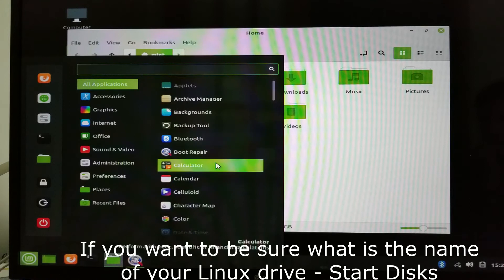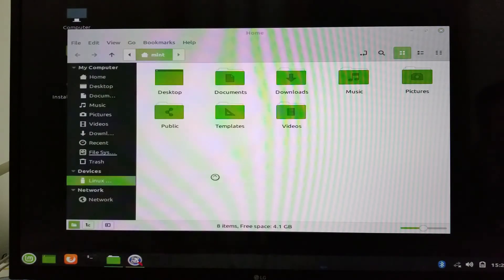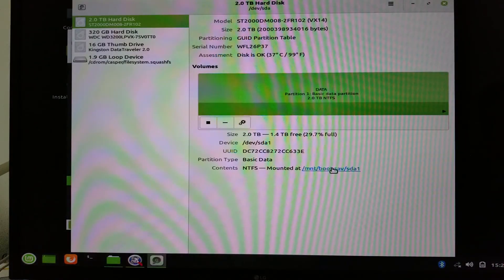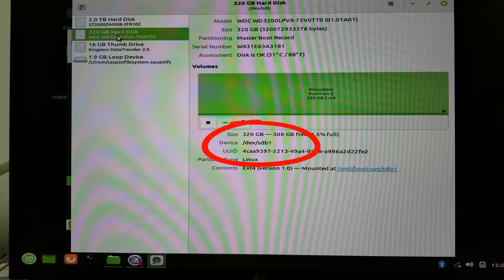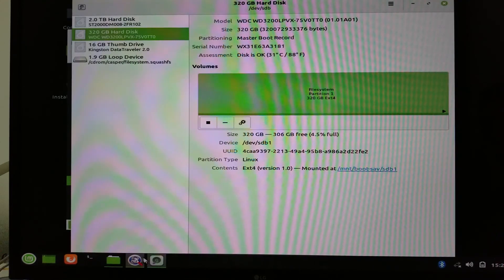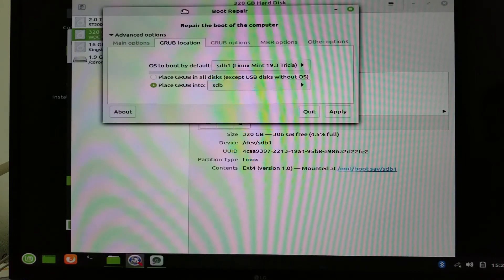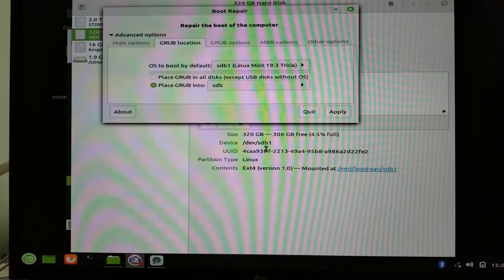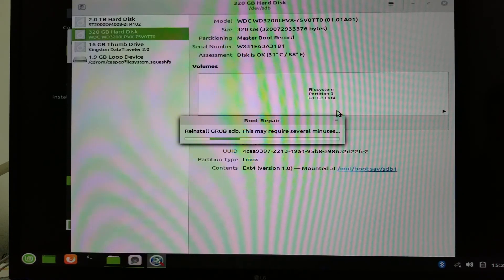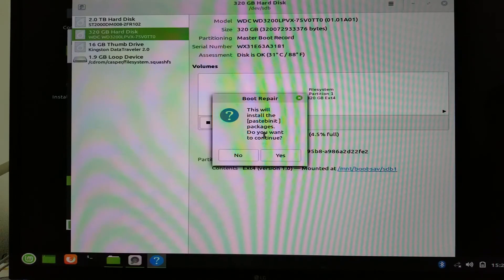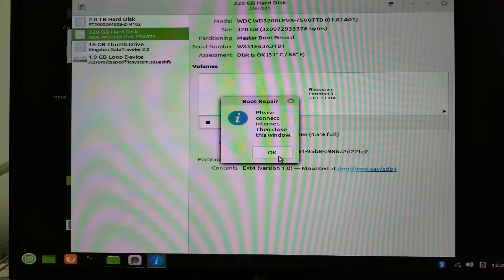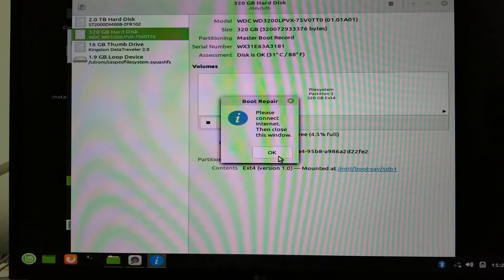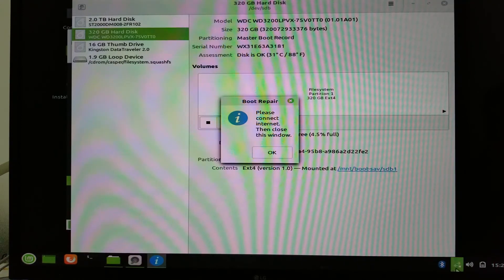To be sure that I'm using the right drive, I went to the program which is called disks. And you can see the letters which is your drive. For me it's a 320GB SDB one. So I'm sure that I want to install only on this SDB. Click apply. I tried to install some packages. This asked me even to be sure to be connected to the internet.